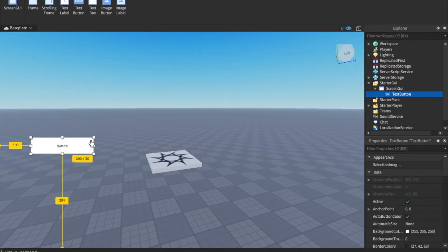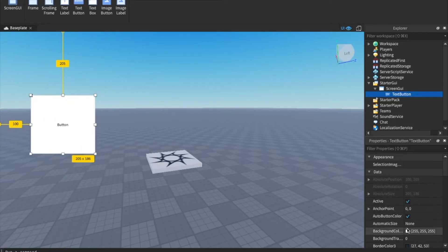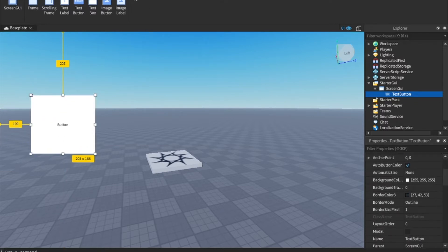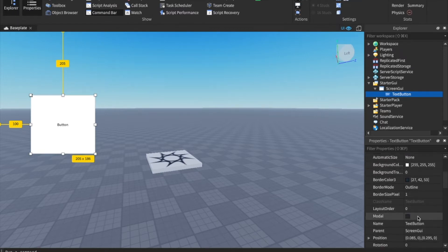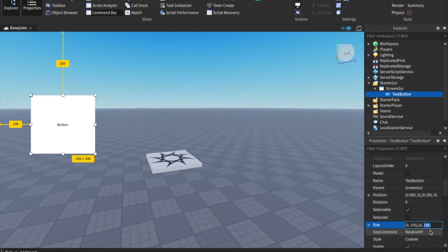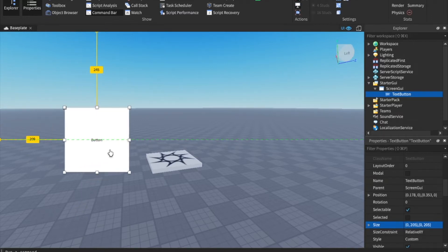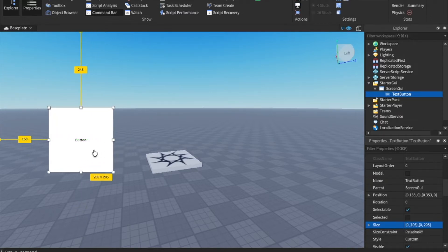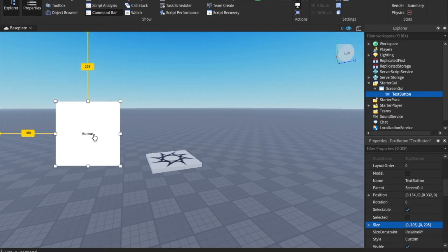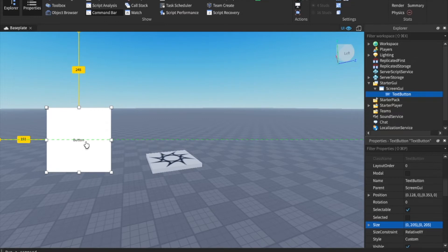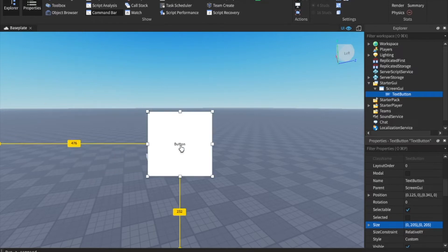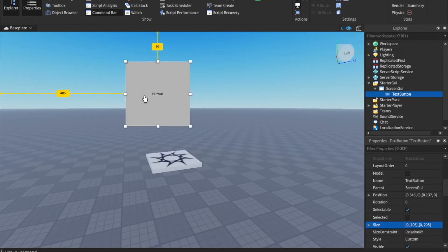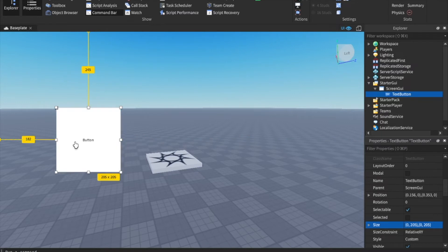We can scale this up by dragging the corners, or you can head down to the properties. By the way, if you don't have these two, exploring properties open, you're going to need them, and you can just go down to the size and change it. Let's give it a 0.205 by 0.205. That'll make it a perfect square, and then we can position it somewhere right here. As you can see, if we drag it lower, you can see that this green line appears. That helps us to know when we've centered it along the x-axis.